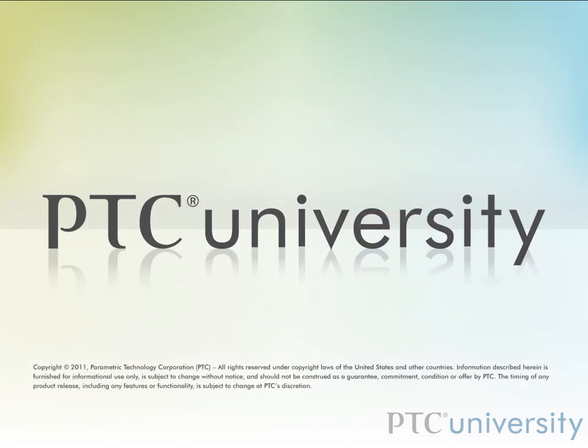I hope you found this tutorial helpful. This is Perry Franklin from learningexchange.ptc.com. Feel free to check out more tutorials from PTC University or learningexchange.ptc.com.